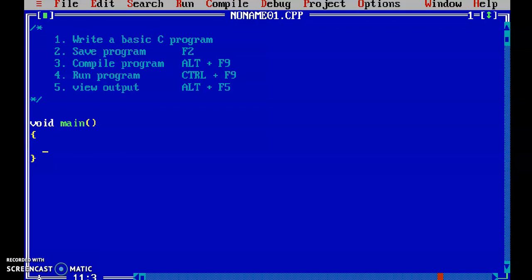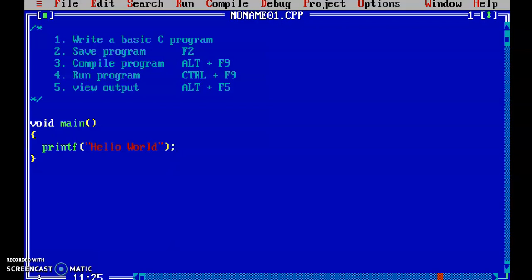In order to print a message, I am using the printf function. In double quotes, I am writing hello world. Whatever you write in double quotes in the printf function is displayed on the output screen. So this is the first part — we have completed writing a basic C program.